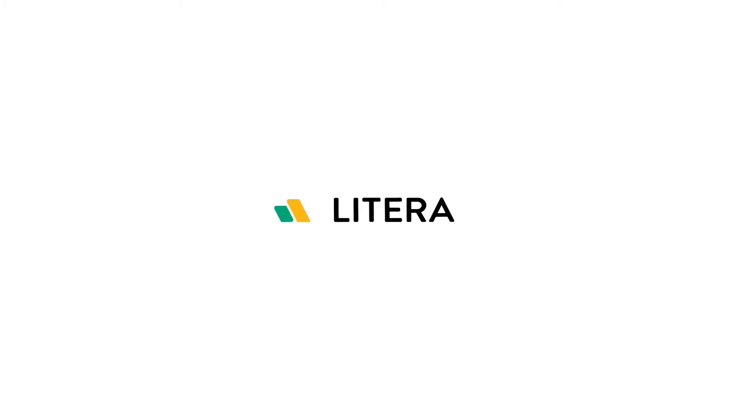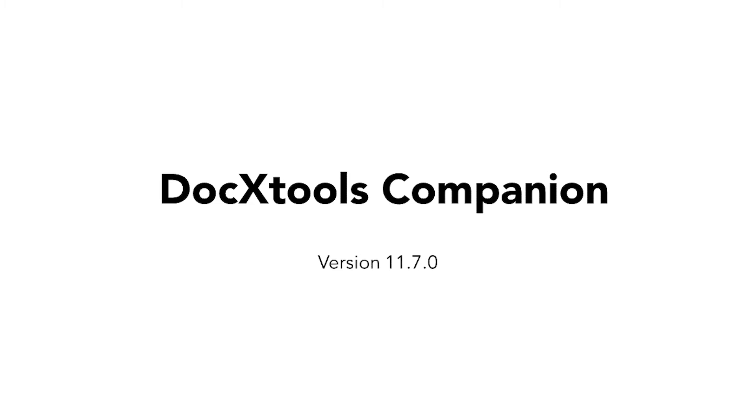Here are some highlights from our Q2 2020 release for DocXTools Companion. DocXTools Companion has always provided one-click fixes for document issues.